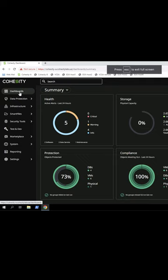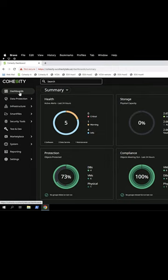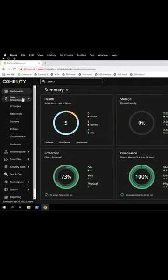One nice thing about having agents with a Cohesity cluster is that we can upgrade the agents using the UI. From the main dashboard, click on Data Protection and then Sources.